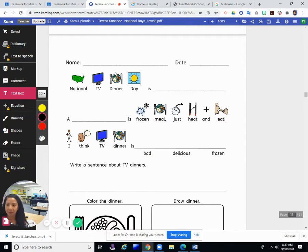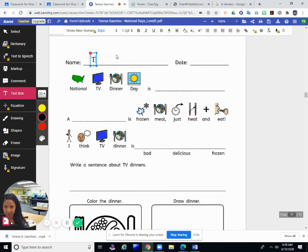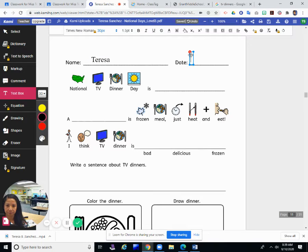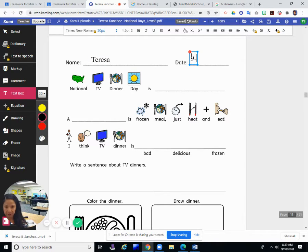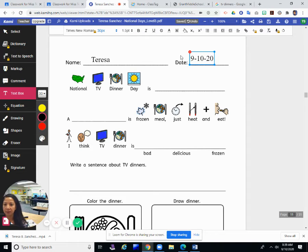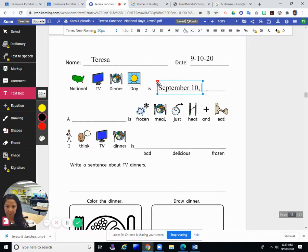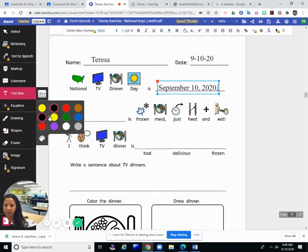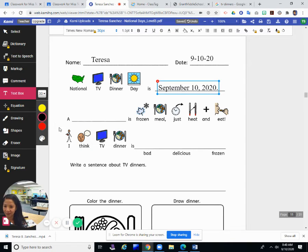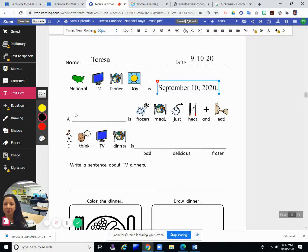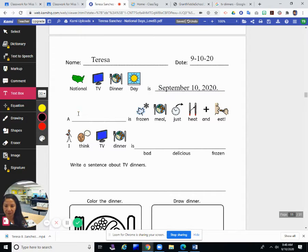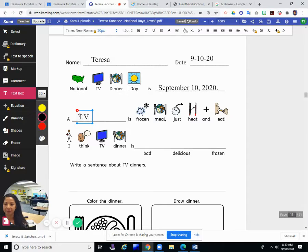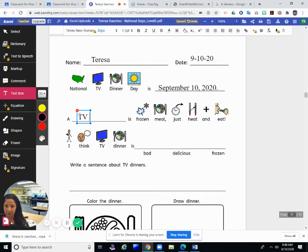So I am going to write in my journal, write my name and the date. It's September 10, 2020. National TV Dinner Day is today, September 10, 2020, period. A TV dinner is a frozen meal that you just heat and eat. A TV dinner is a frozen meal you just heat and eat.